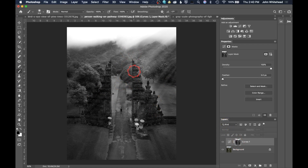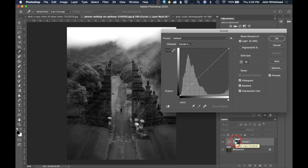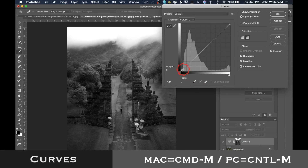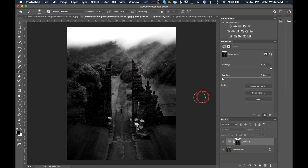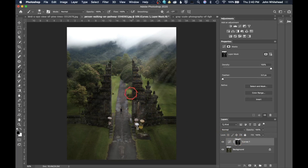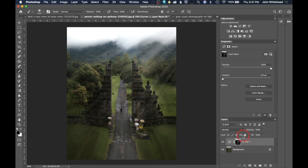Because it's still a mask, I can hit Cmd+M to open Curves and actually modify the mask itself — you could use Levels, Curves, whatever you want. I can darken this mask to change which areas are affected, and because the mask changes, it changes the way the adjustment curve works. In this case, I don't actually want it to brighten this area up here — I want it to brighten a different area.